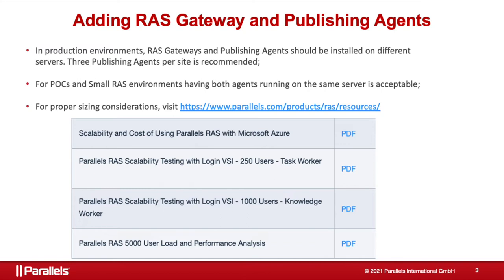As an example of high availability in this case, if one of the publishing agents goes offline, including the built-in VDI agent, the VDI provider will be automatically assigned to the VDI agent running in the next available publishing agent.